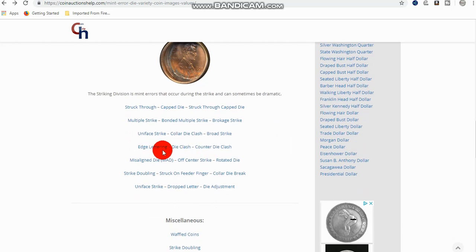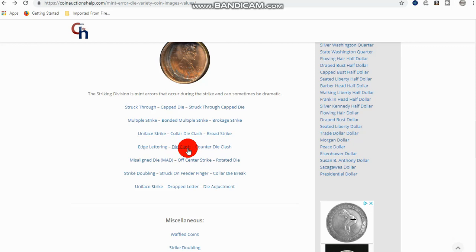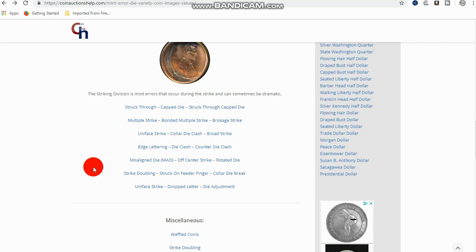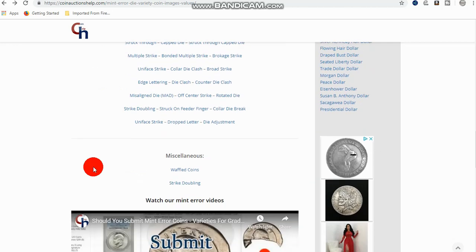You know, it's not to say that there's not valuable errors in the planchette division. And that some of these that aren't dramatic are not valuable. Like the counter die clash. But more than likely, you want a mint error to be dramatic to be worth a lot of money.